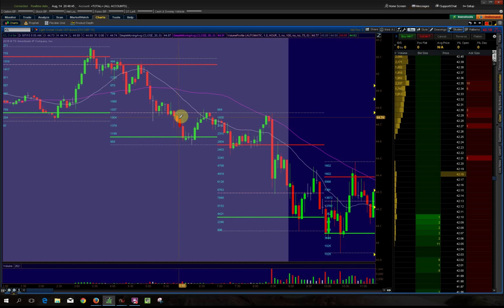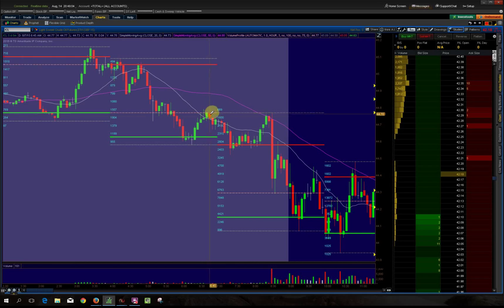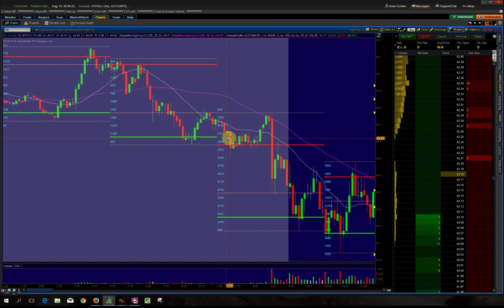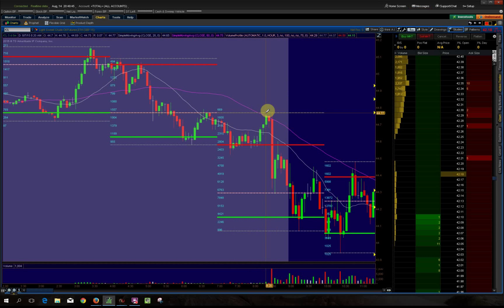It didn't hold so it kept bouncing, bouncing, then finally came down — and then came down even further. Then what does it do? It retests that level. Look how beautiful that was — it finally broke down through this low value area, came up for a first-time test, and your first-time tests are the best. You could have shorted that right there — only about a 10 to 15 tick move in pre-market.